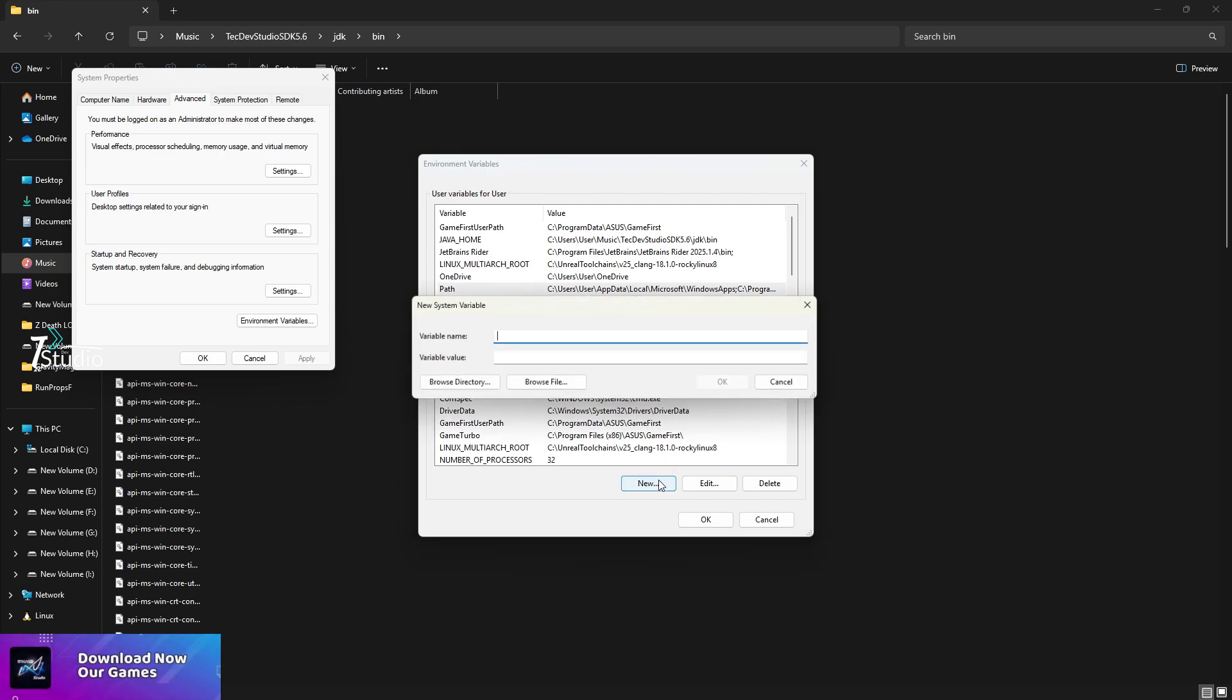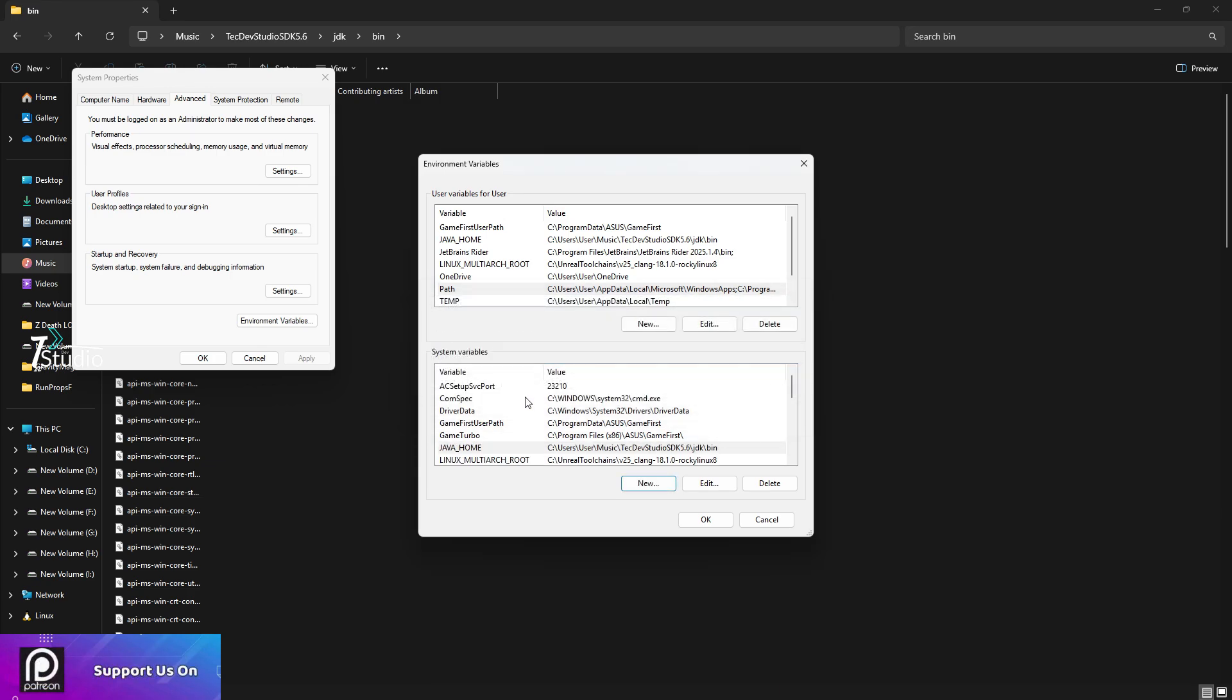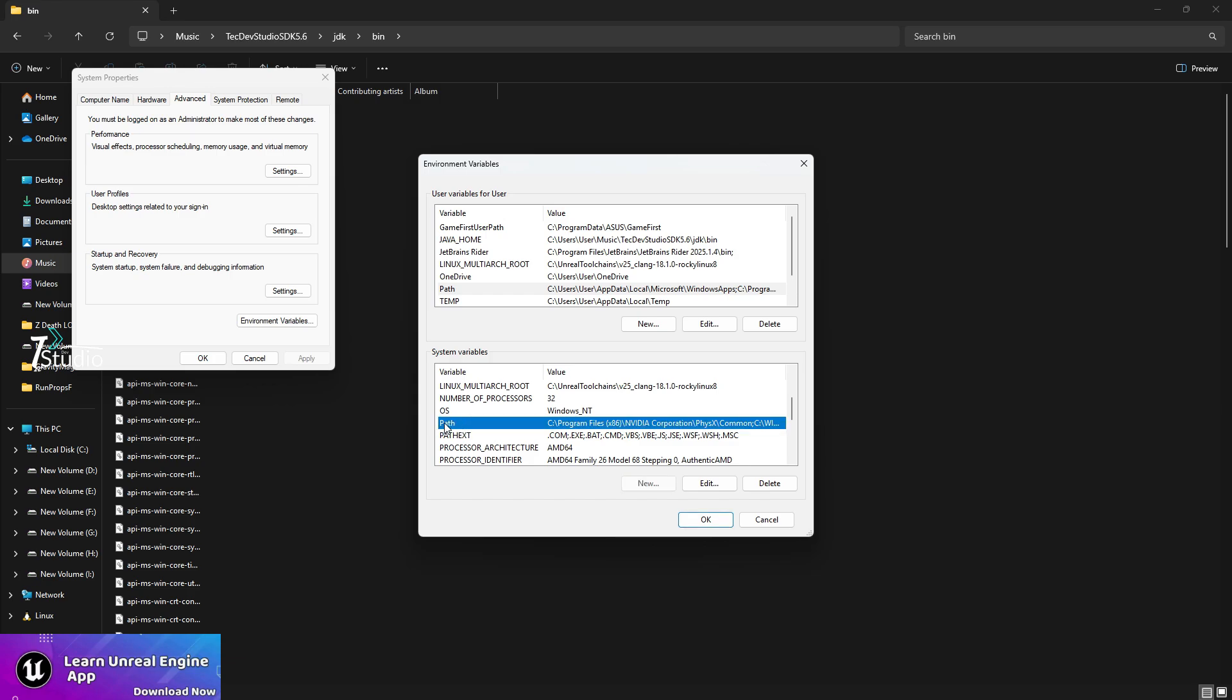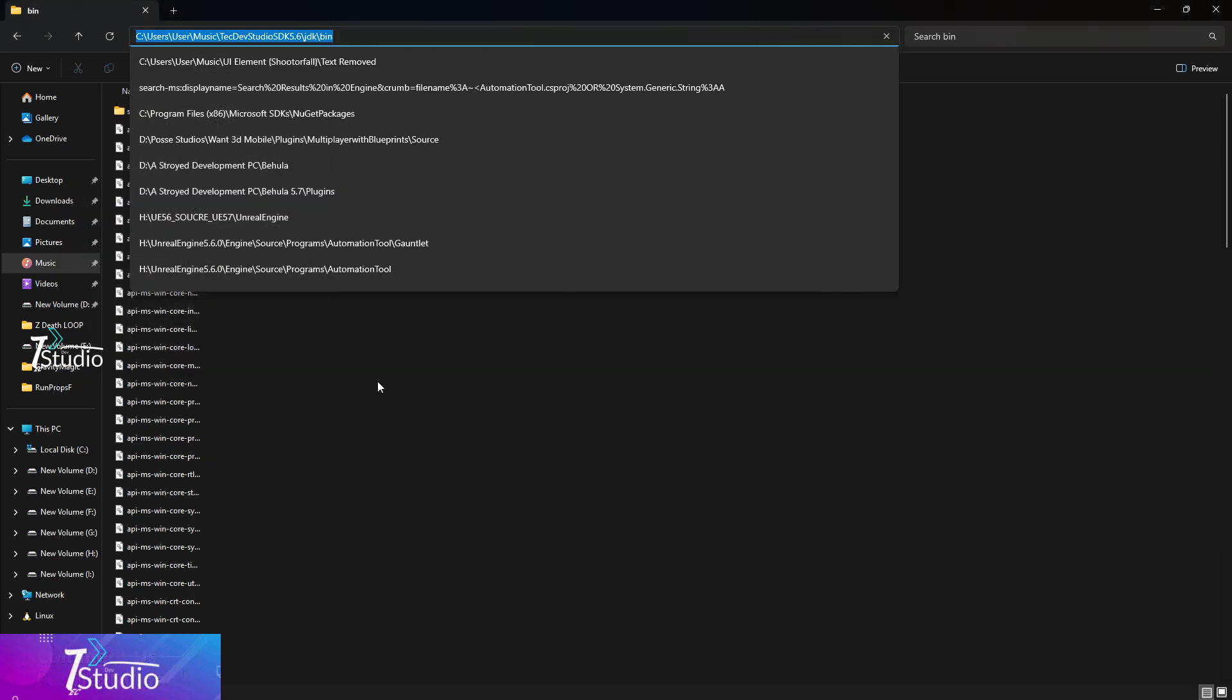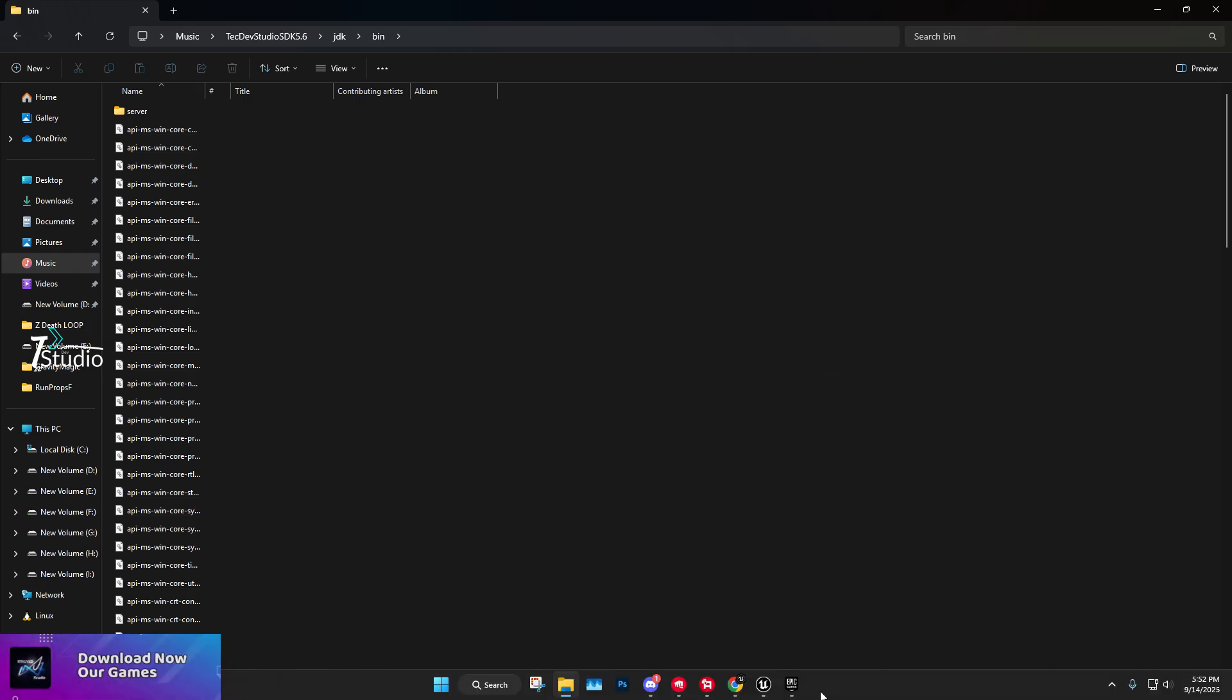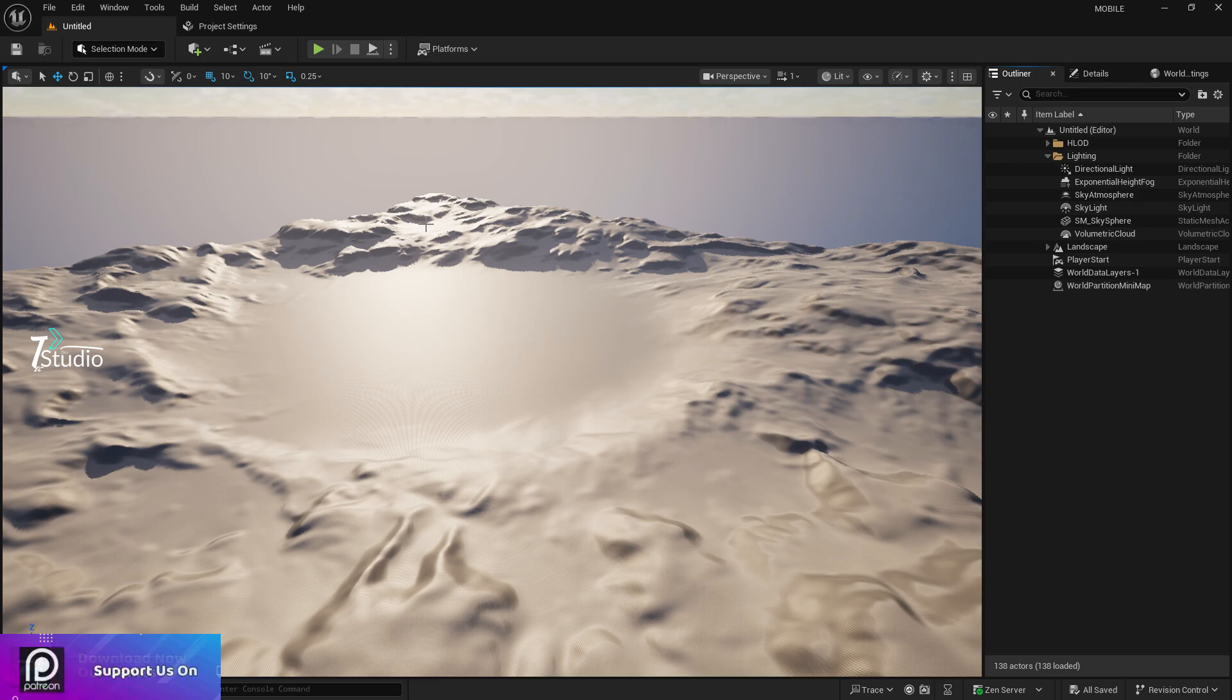Then go to Path, press Edit, click New, and paste it. Do the same in the system variables: click New, write Java_home, paste the same location. Also find Path here, click Edit, click New, paste it, then click OK. It doesn't need a restart, but you can if you want.